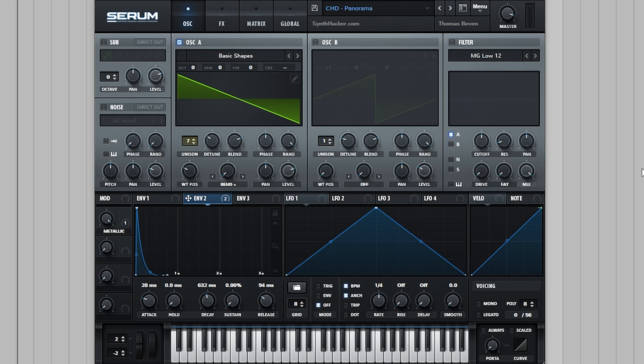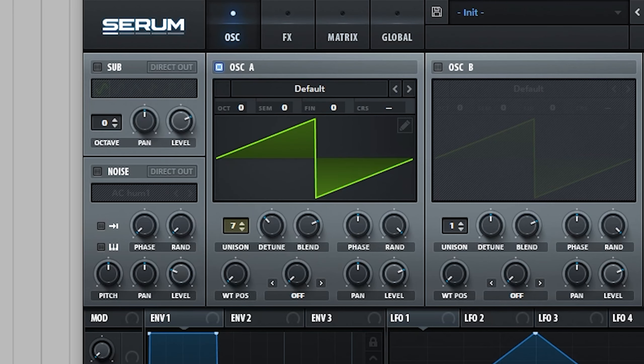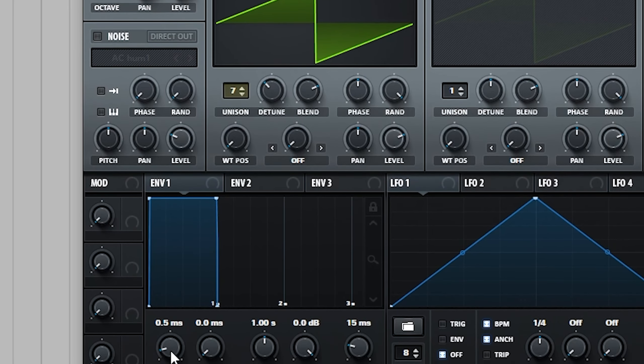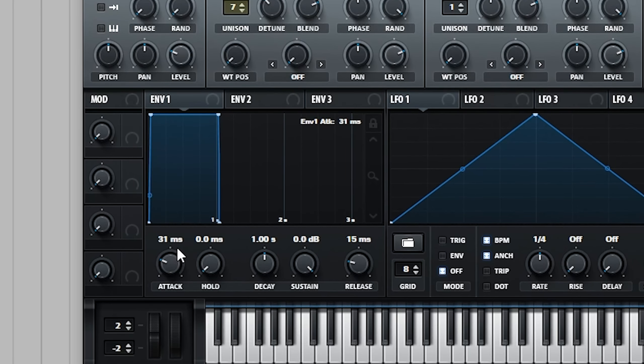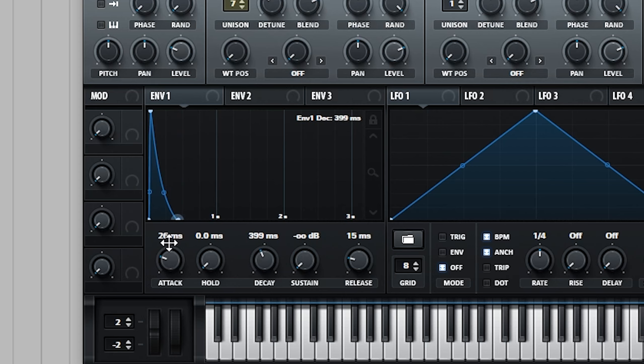We're going to start with a basic saw wave with seven voices of detuned unison. Next, we're going to set our amplitude to be almost pluck-like, but with a softened attack.